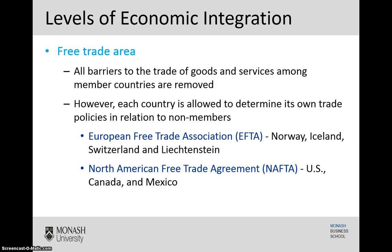The most basic level of economic integration is a free trade area. This is where all barriers to the trade of goods and services amongst the countries that are involved in this free trade area are removed. However, each country is still allowed to determine its own trade policies in relation to non-members — countries that are not involved in the free trade area.